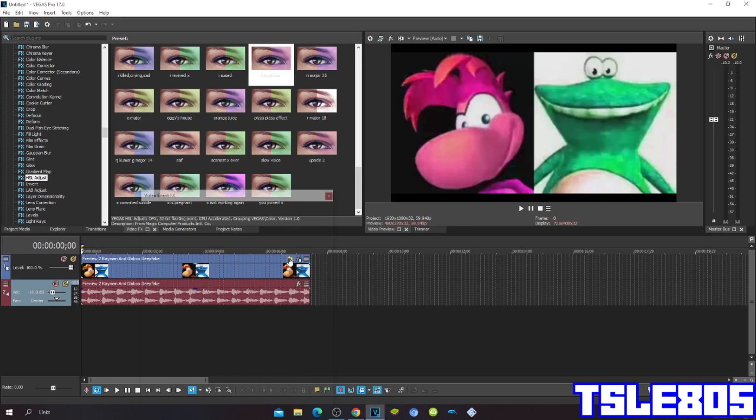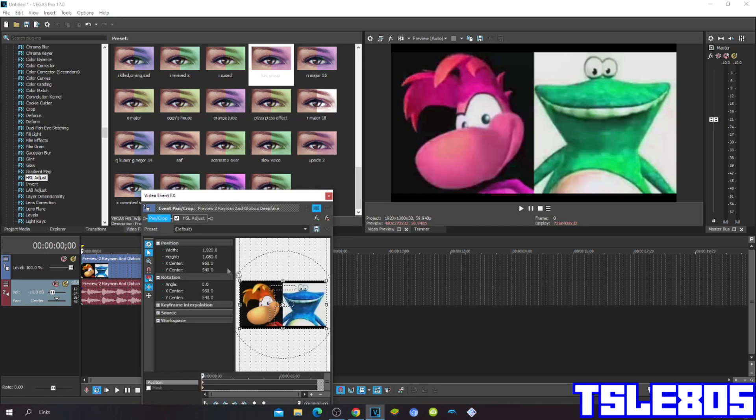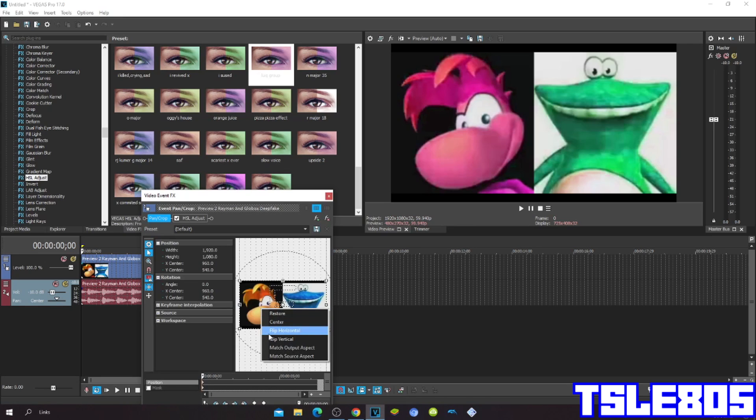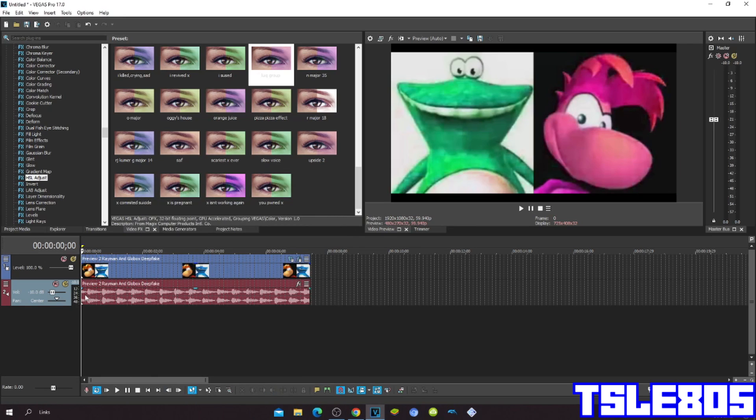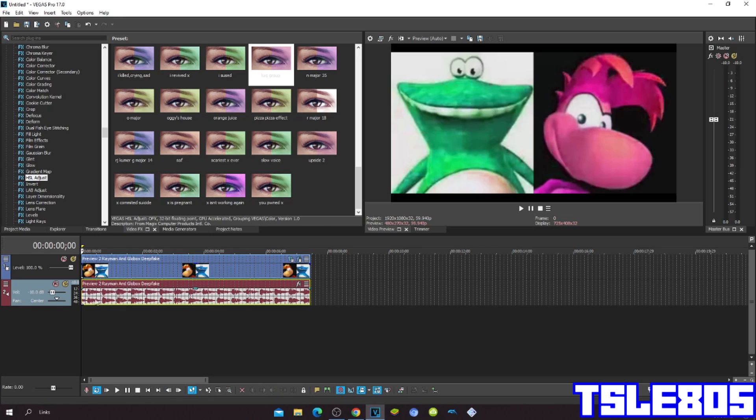Now go to Pan/Crop and click Flip Horizontal. Since you're done with the visuals, we can now go to audio.